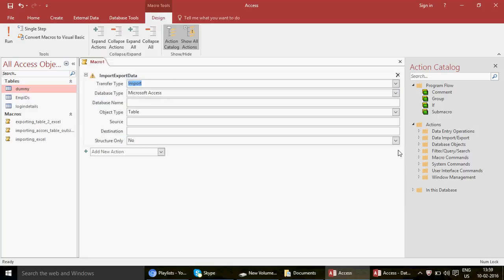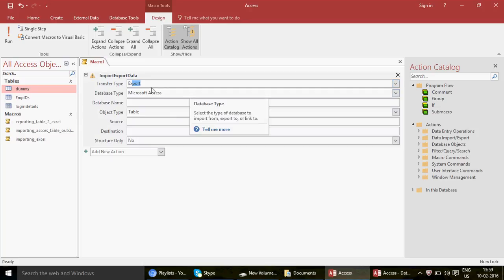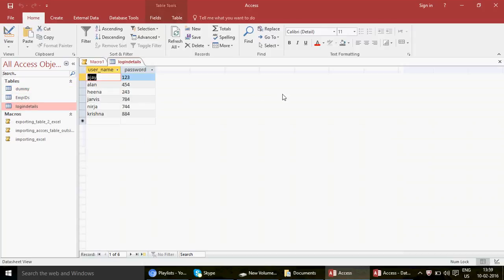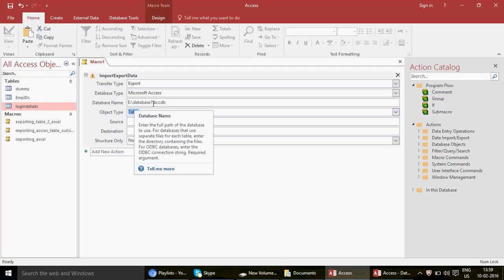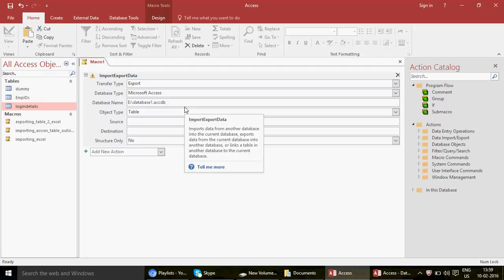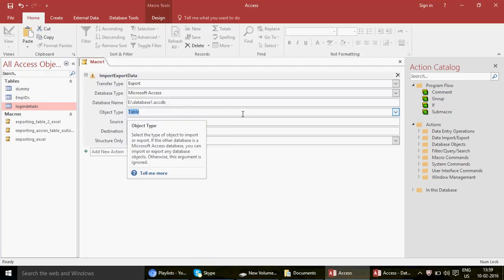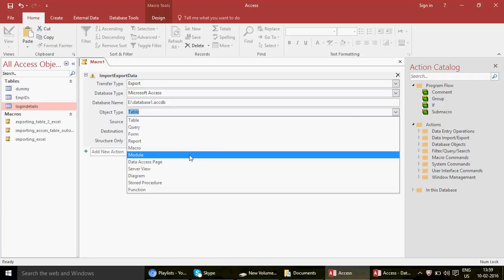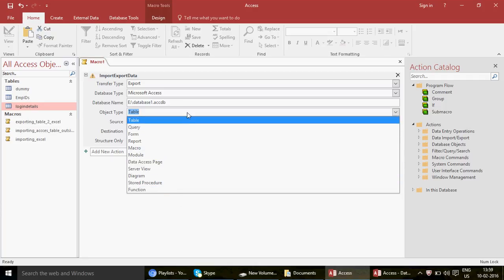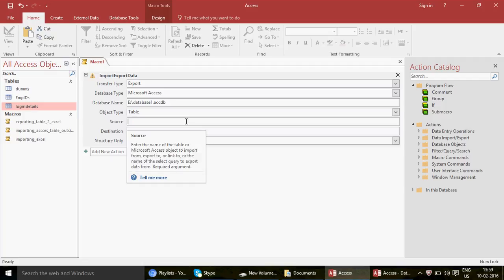Again, type 'I' or choose Import Export Data from the dropdown. We don't need the second one. In this case we want to export data — we want to export the Login Detail table to another database on my E drive. So choose the Export option for Transfer Type. Database type stays as Microsoft Access. For the database name, copy and paste the path with the full extension — don't forget to write the extension, as people often just write the drive and filename without it.